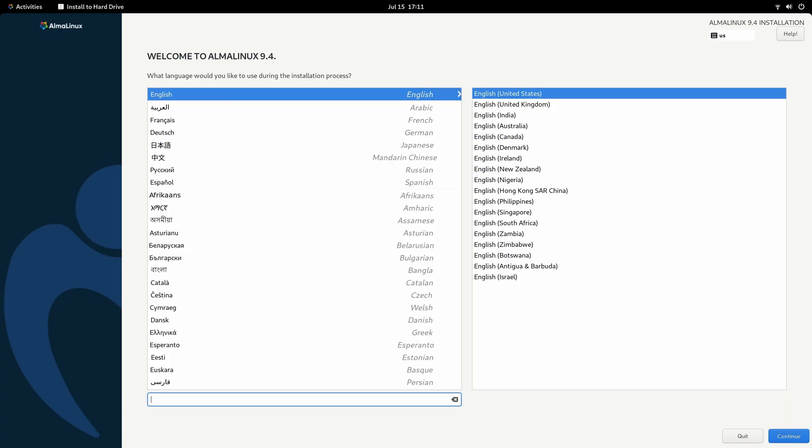At this point, the installation process should be the same regardless of the ISO image that you're using. On the very first screen here, what we're doing is choosing the language for the installation process. So what you'll do is choose your primary language from the list right here. You can also test your keyboard layout in the box down below. On my end, I'll leave it on English and I'll click Continue.